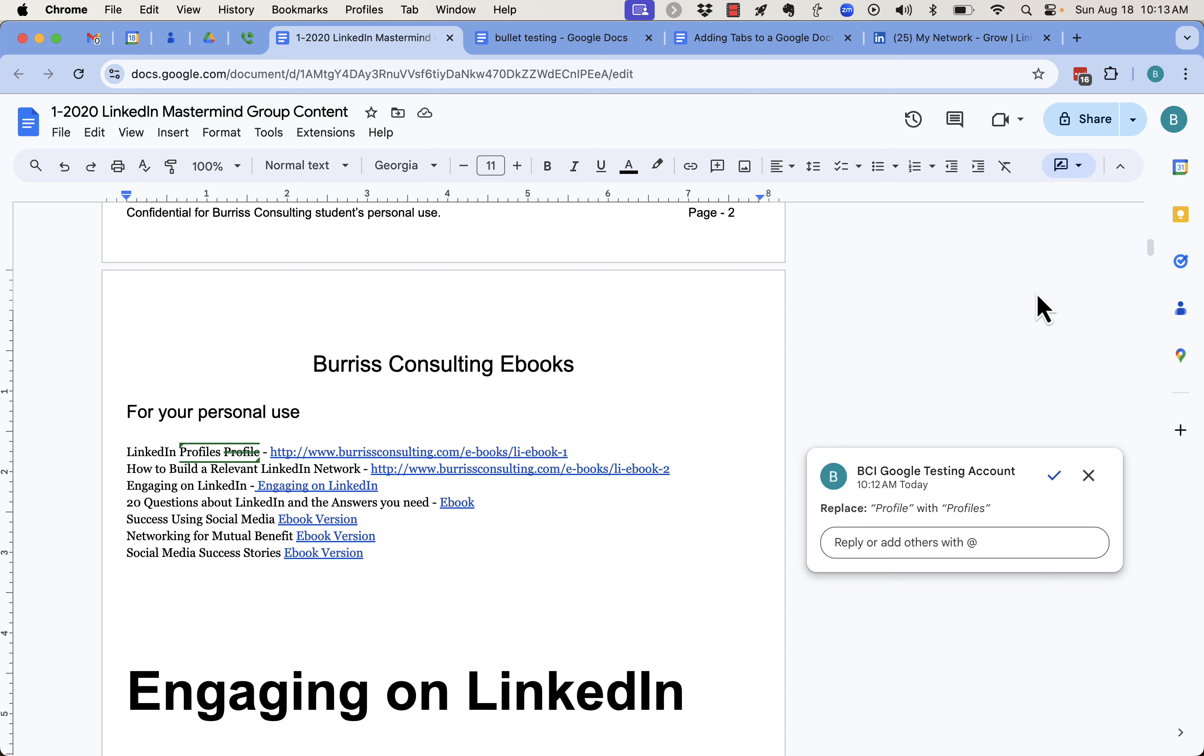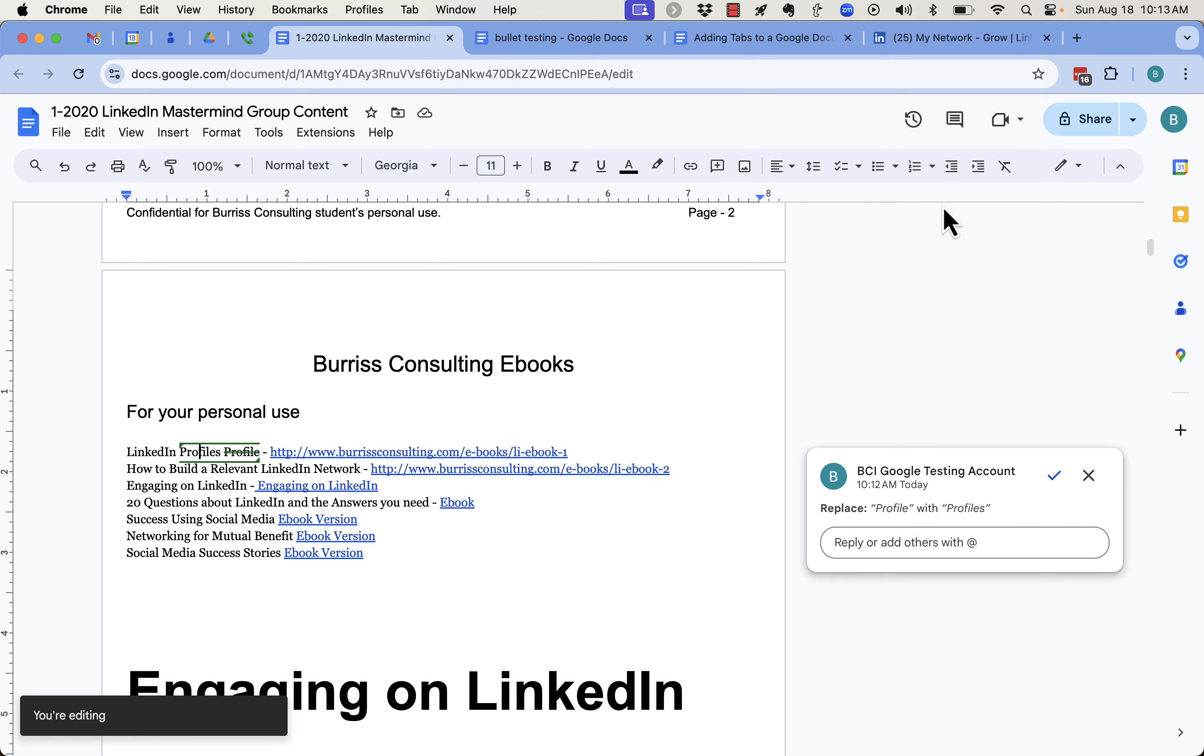It's right here. Up top, you can see right there, suggestion mode. If I click on that, I can go back to editing.